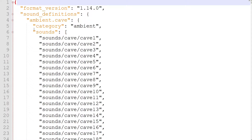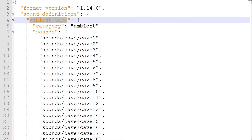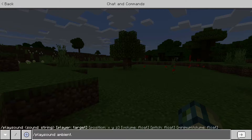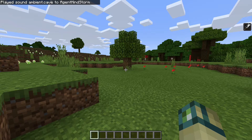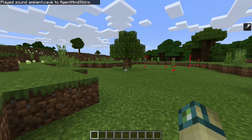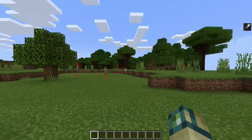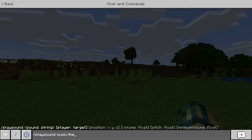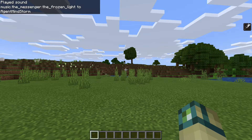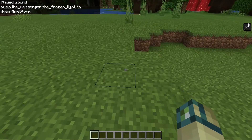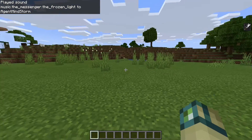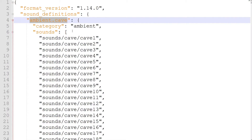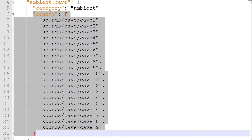Each object inside the sound definitions object is known as an event. The name of the event is what's used in the play sound command in-game. Any event in a resource pack can be played with commands, even if there was no event with that name originally. When an event is played in-game, one of the sounds in its sound array is chosen randomly.